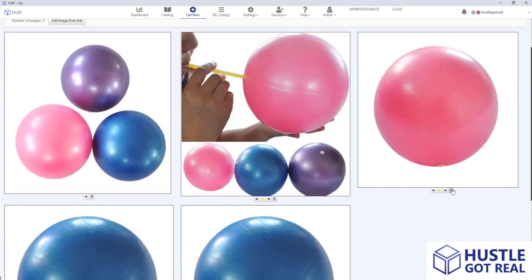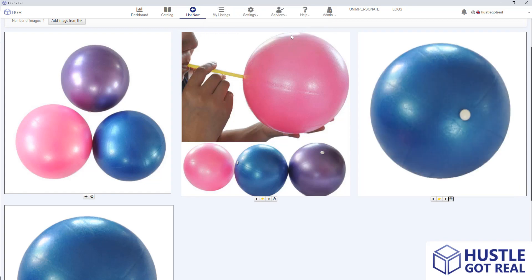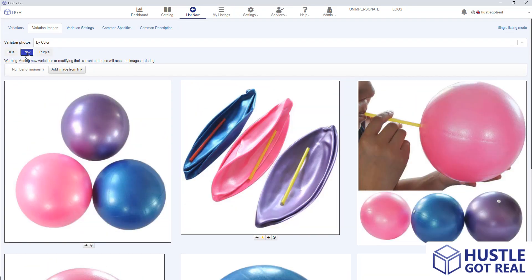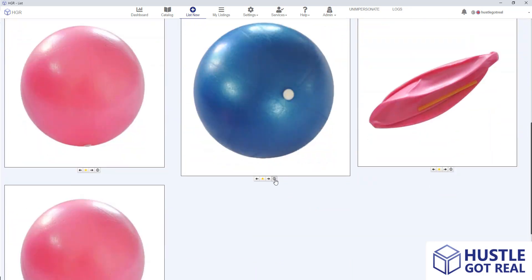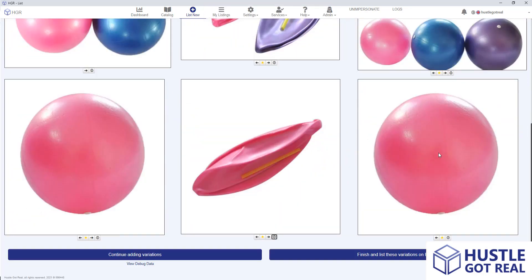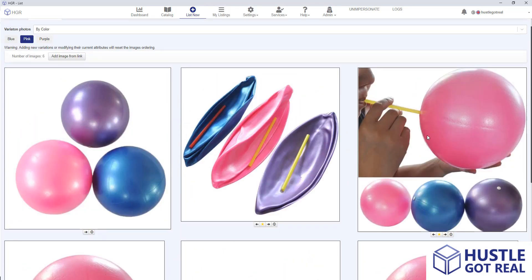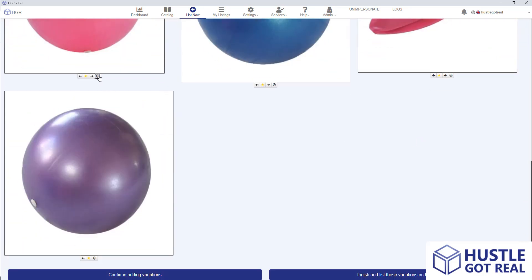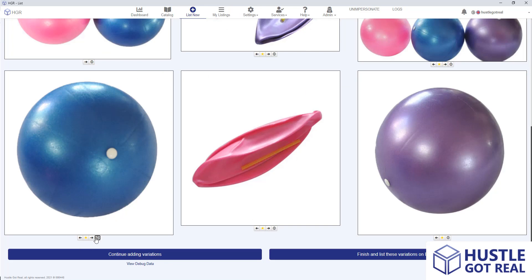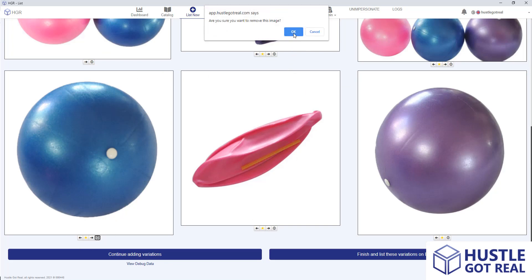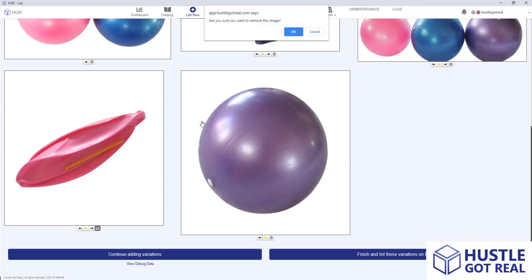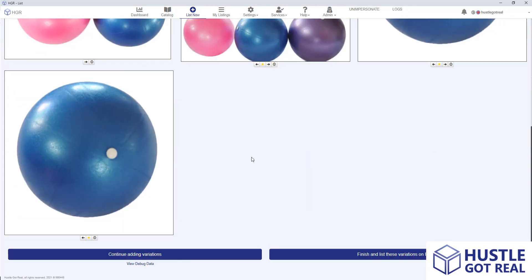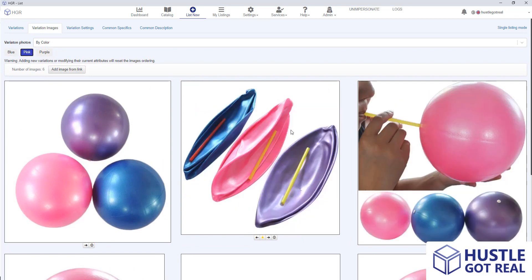So I will delete this one and this one, and I will leave the general ones and delete the others. Then I can click on pink and delete the blue ball here and leave the general ones. Then I click on purple and I will delete this, this, and this one. Now I can see that I have specific images for each of the variations I've selected.